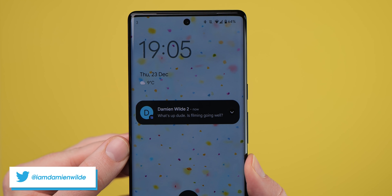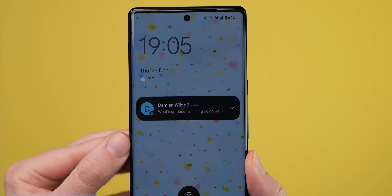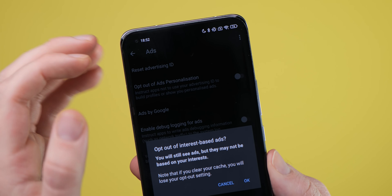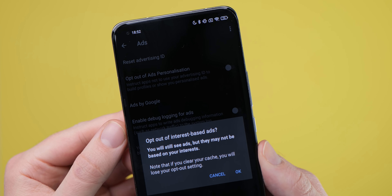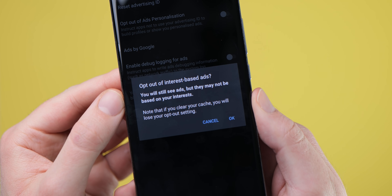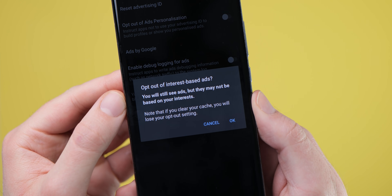Your smartphone knows a lot about you — in some cases, too much. Certain features and settings are going to be enabled on your Android phone by default, and we think you might want to disable them right now.